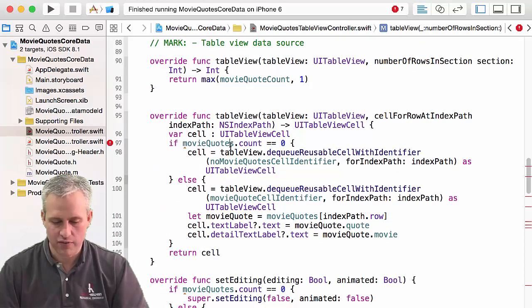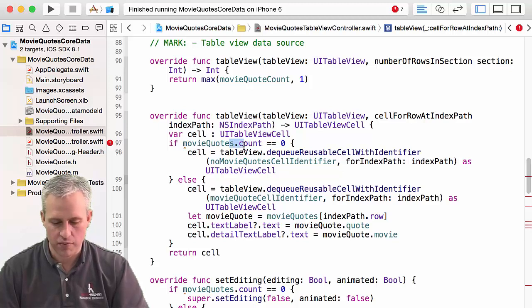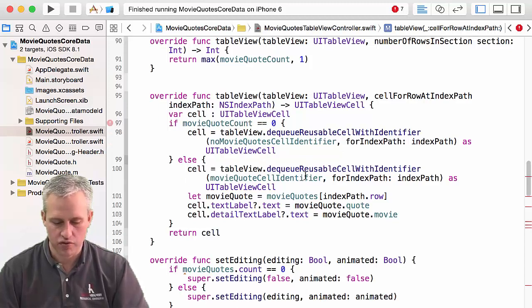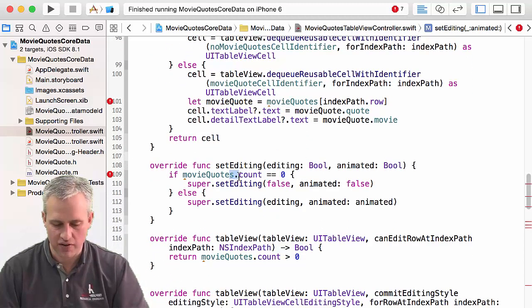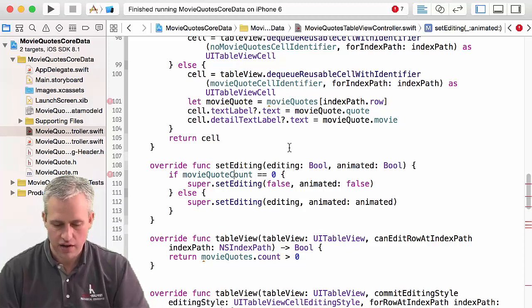So I mean, we can fix most of these just by changing them to, you know, count. Eventually, there's going to be some that use our function as well. Count.